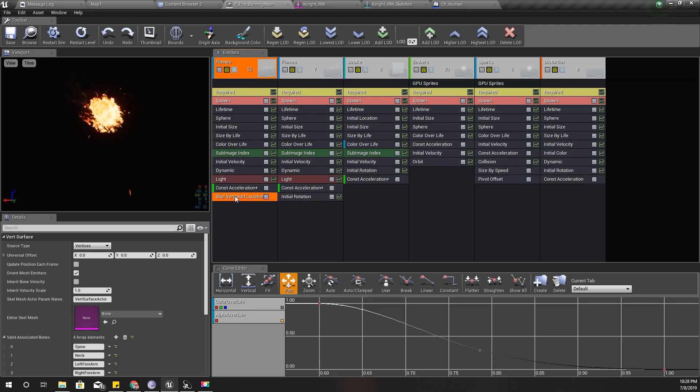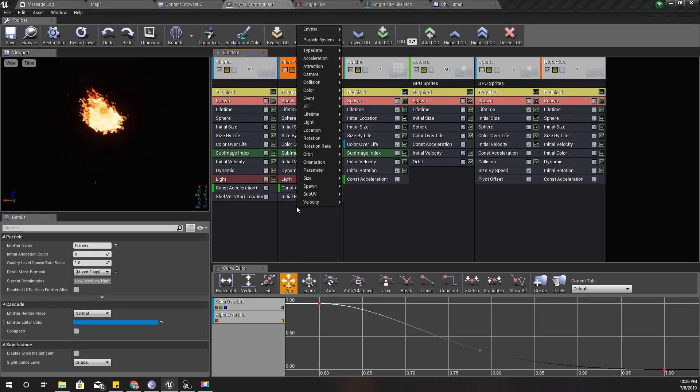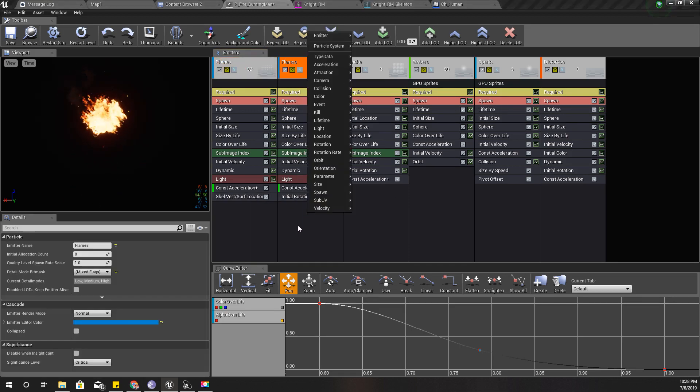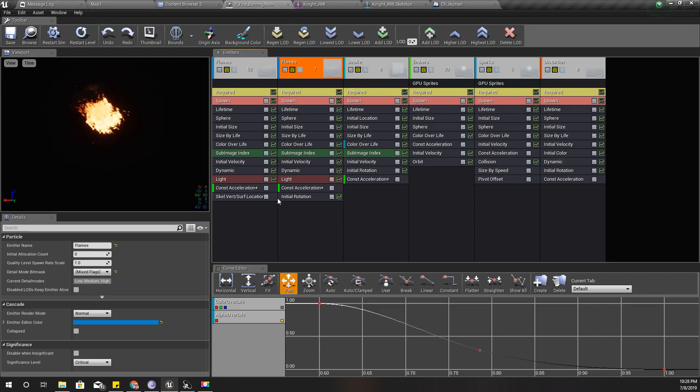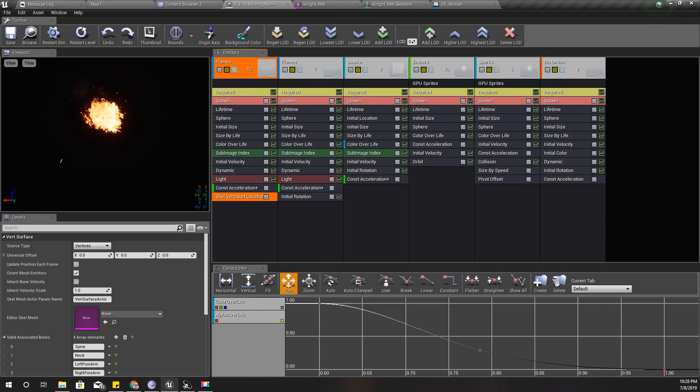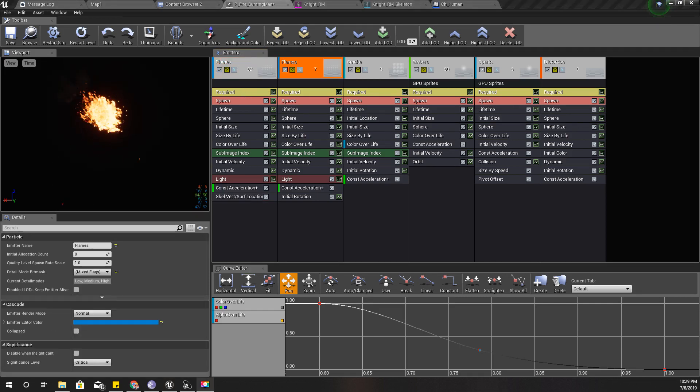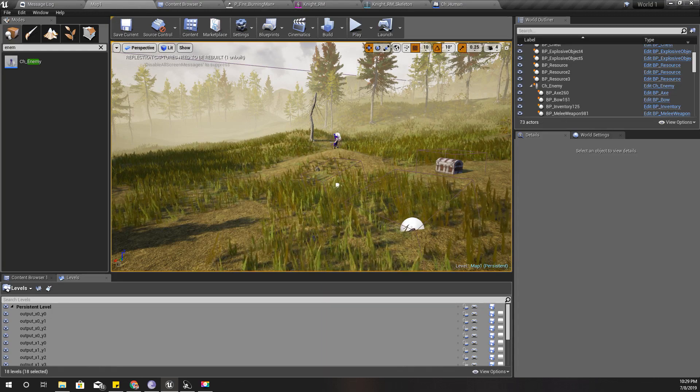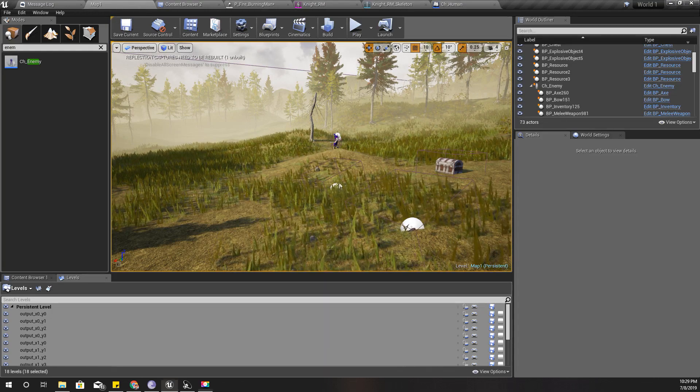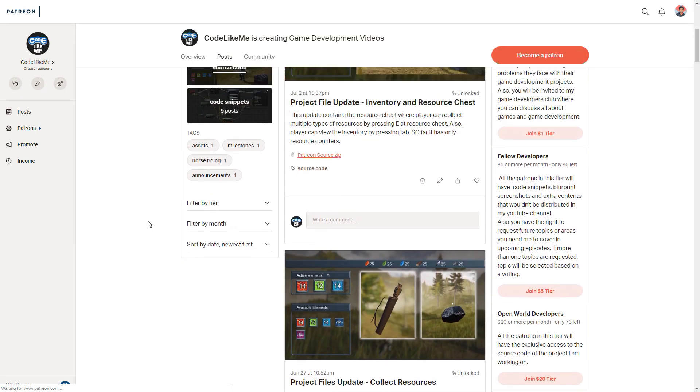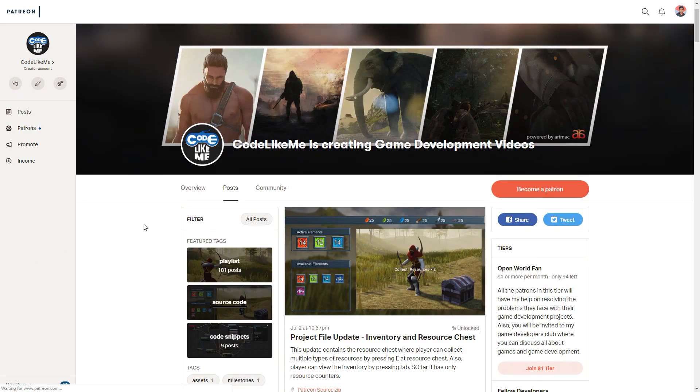Or if I want them to spawn from the surface itself of the character, then I can just add another SkelMeshSurface module here and set up just like I did for this emitter. And I'm going to stop at this point for today.